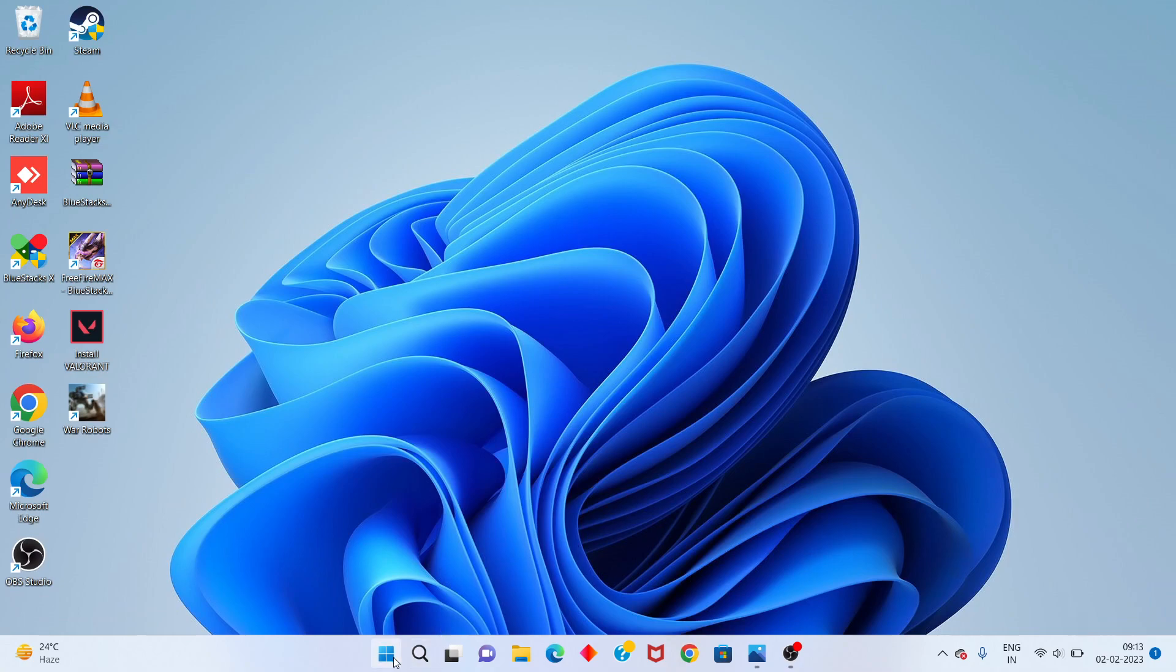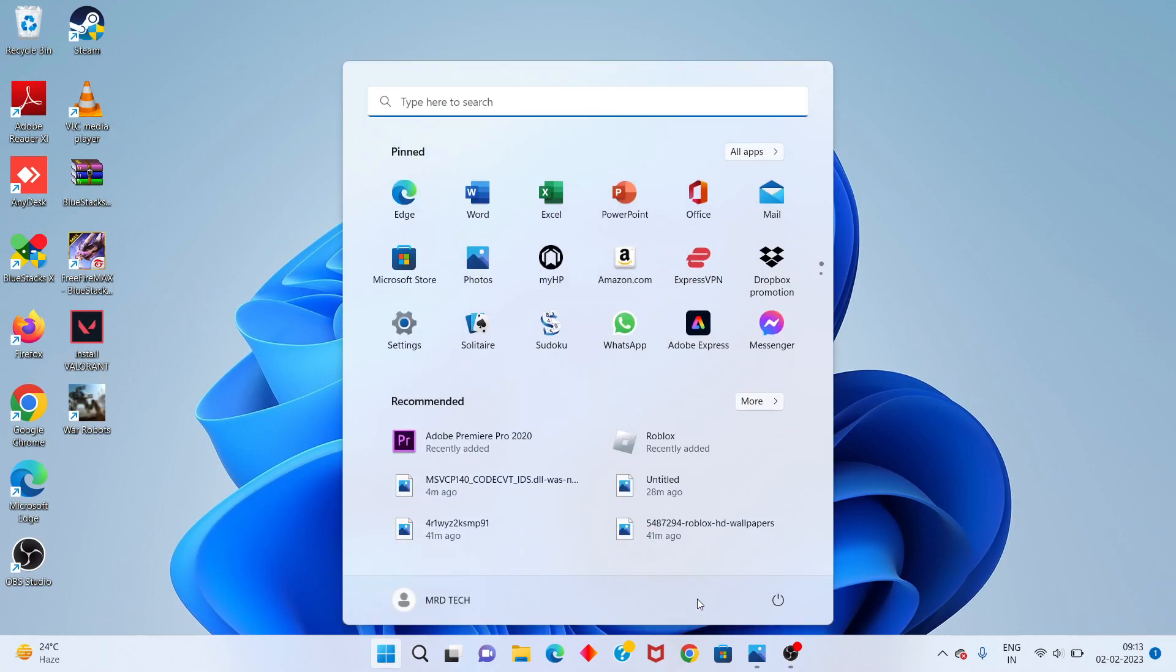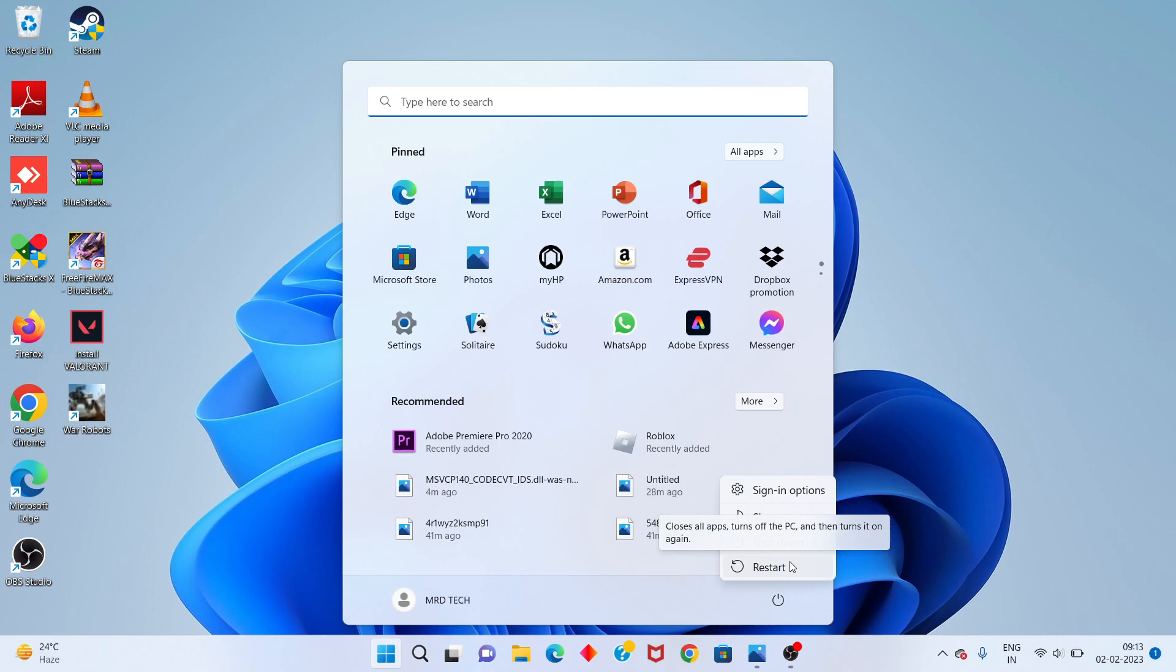Go to the Windows icon. Restart your PC. Problem solved. Thank you for watching.